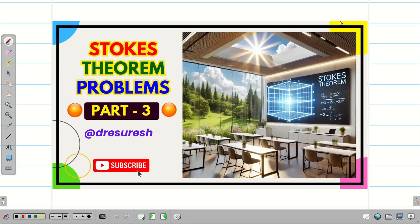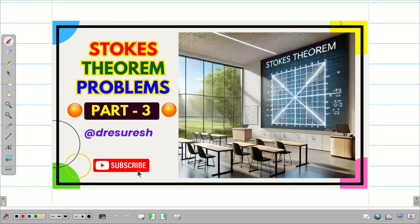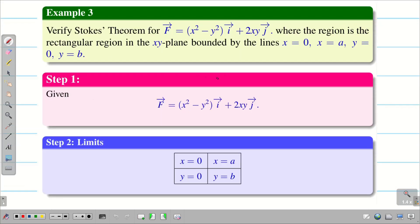Before going into the problem, recall Stokes theorem part 3. In the first two problems on Stokes theorem, we verified over the cube and parallel pipe, but in the third problem we did it for a rectangular region. The given vector field was f = (x² - y²)i + 2xy j, and we found the answer is 2ab². Now we are going to take the same problem in the Green's theorem version.